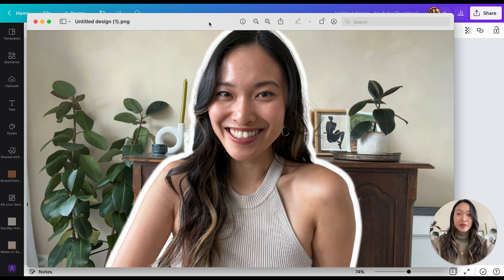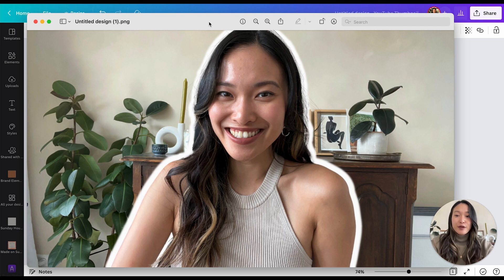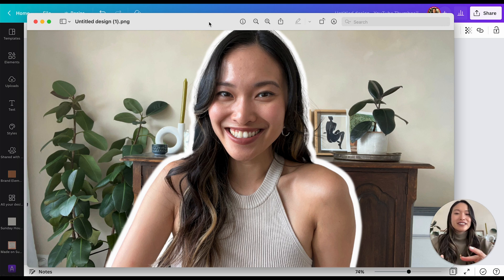Use this technique for your YouTube thumbnails, blog covers, Instagram posts — wherever you want to create this kind of cool border effect around yourself. That's it!